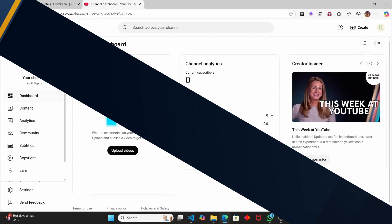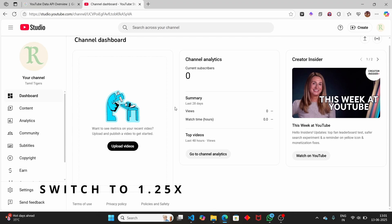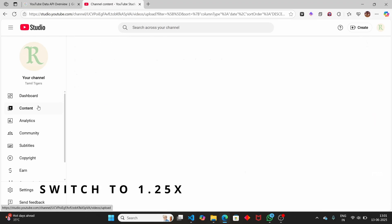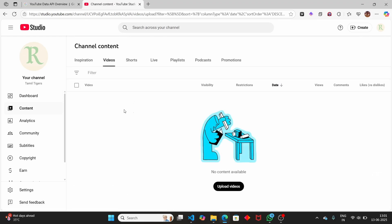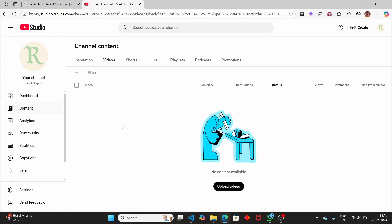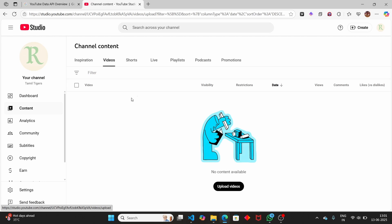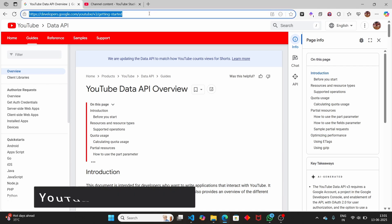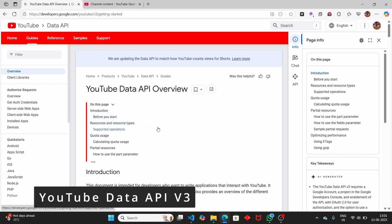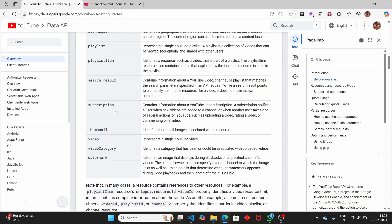In this video we're going to see how to upload your video to YouTube using Python, and we're going to use the YouTube Data API. I have a YouTube channel here that is just created - a brand new channel where I don't have any content or subscribers. We're going to see how to upload a video to this YouTube channel.